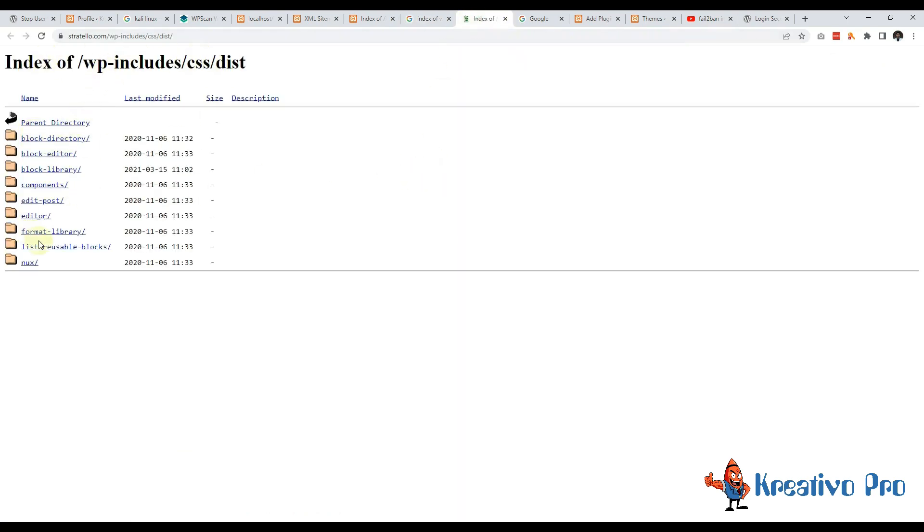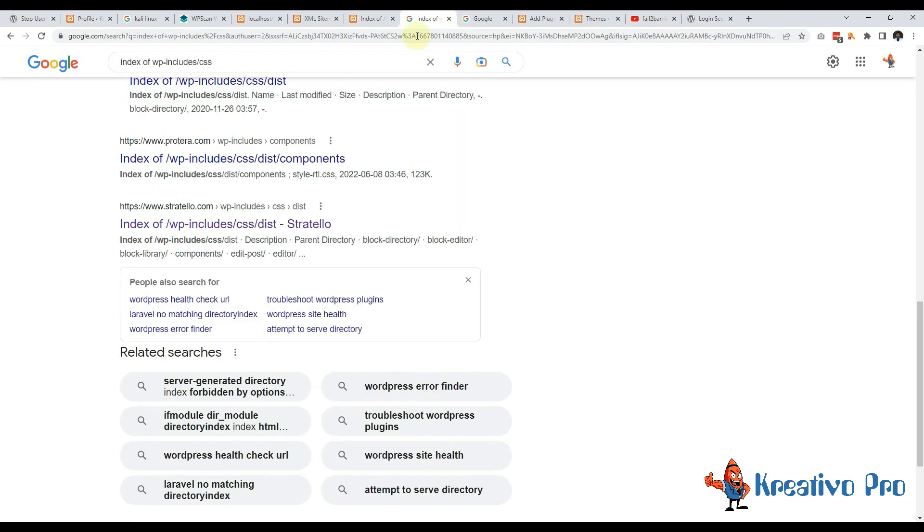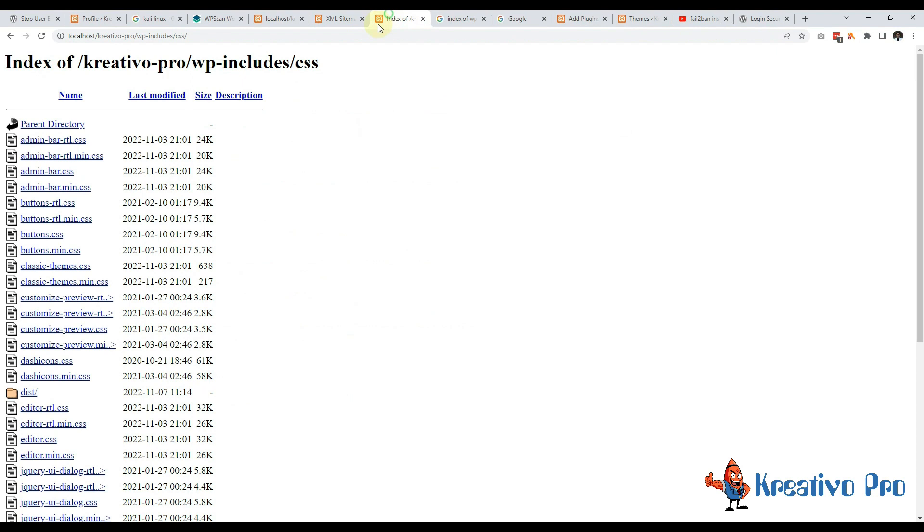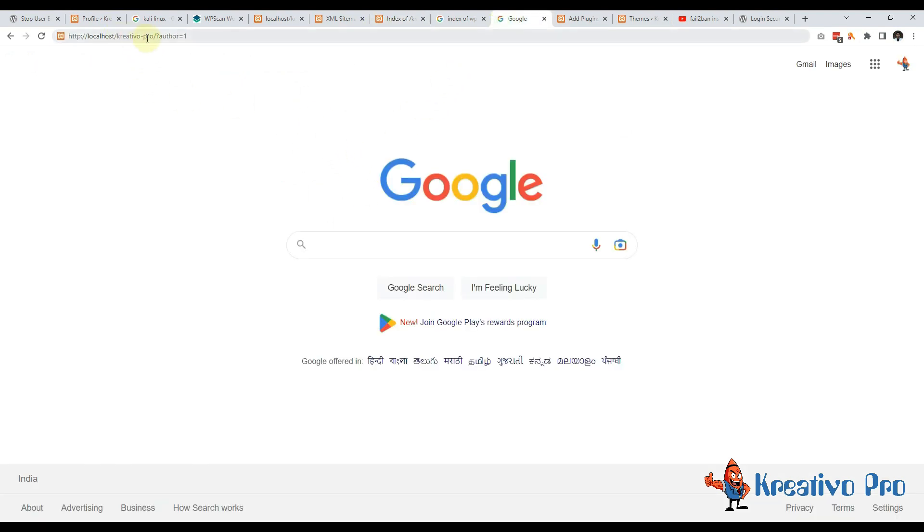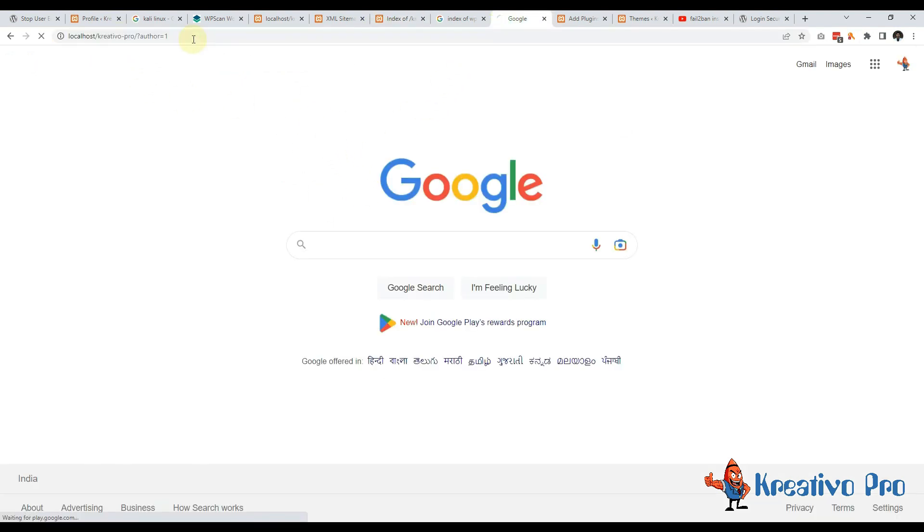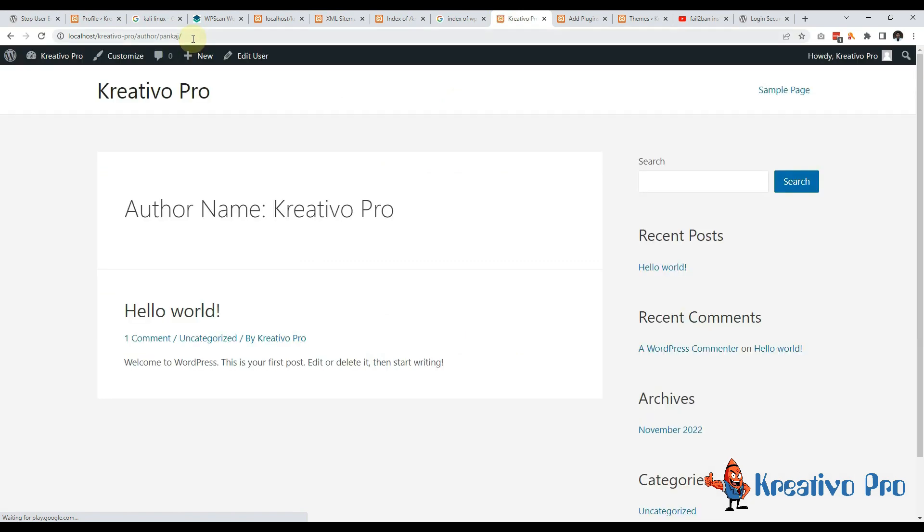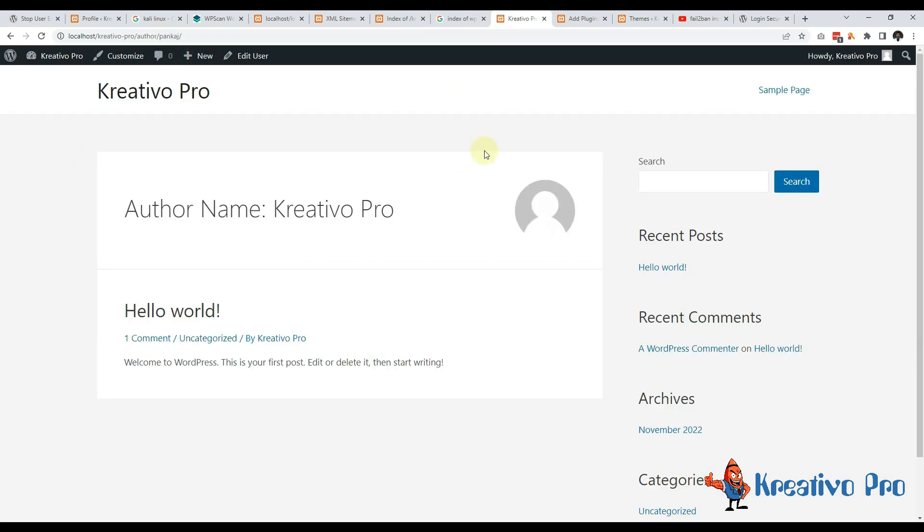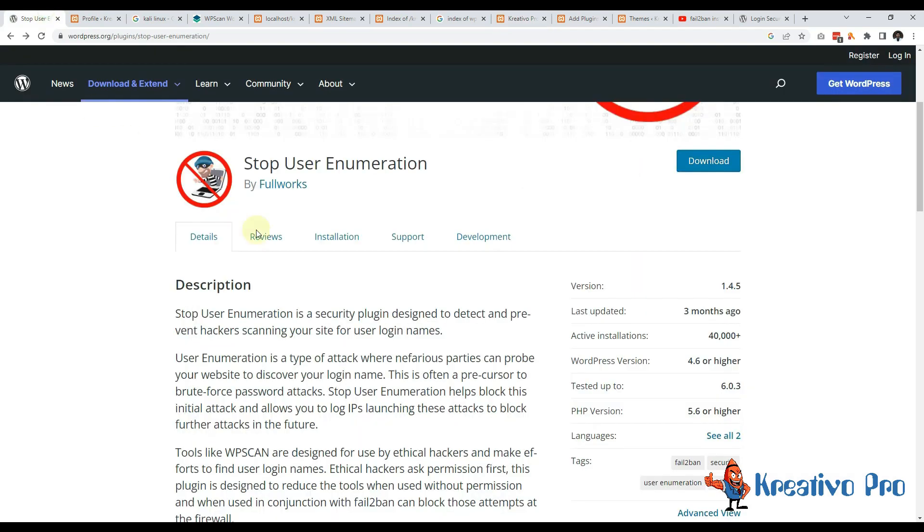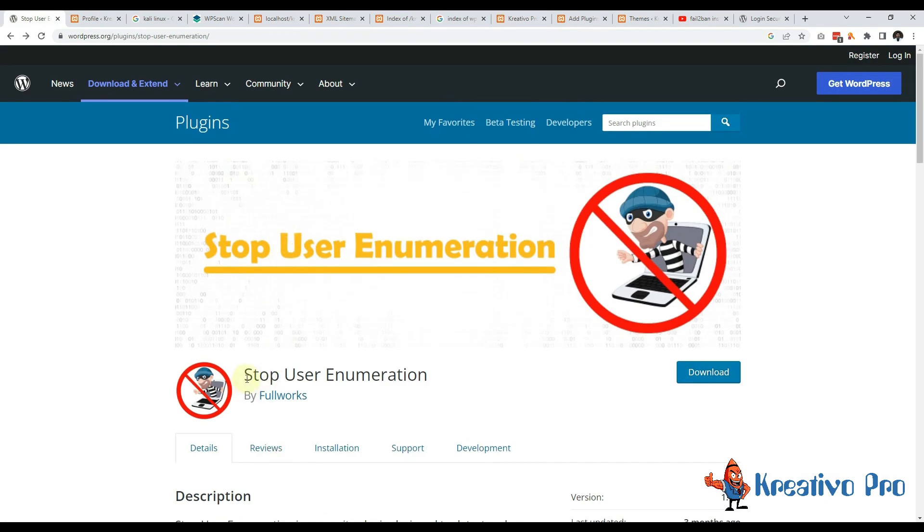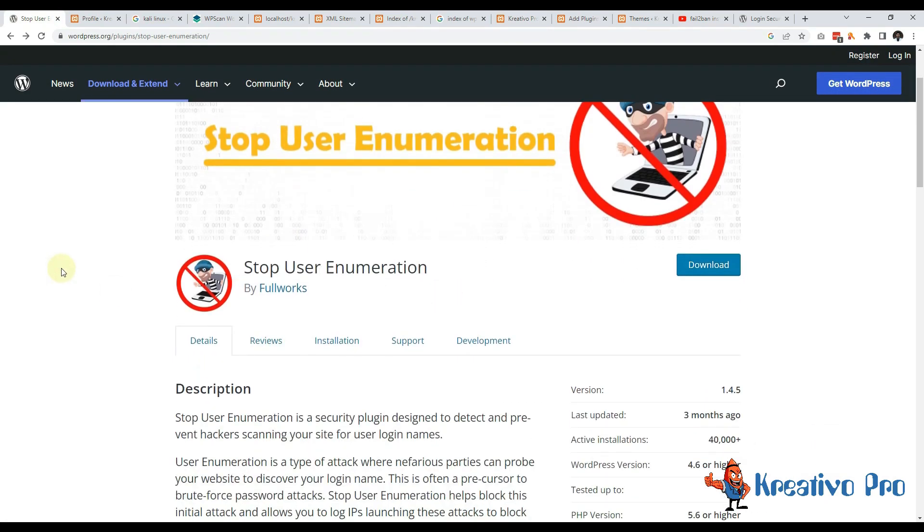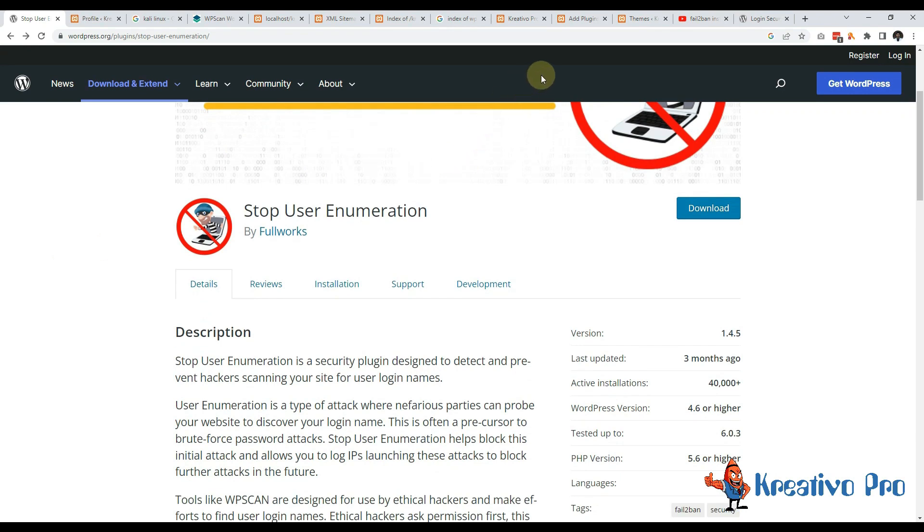This is a very risky way and this should be protected. Then comes this author string - anyone can click here, find who is the author and what is the link. To prevent all these easy access to the data, someone came up with this Stop User Enumeration plugin. Let's see how we can use this to prevent all this.